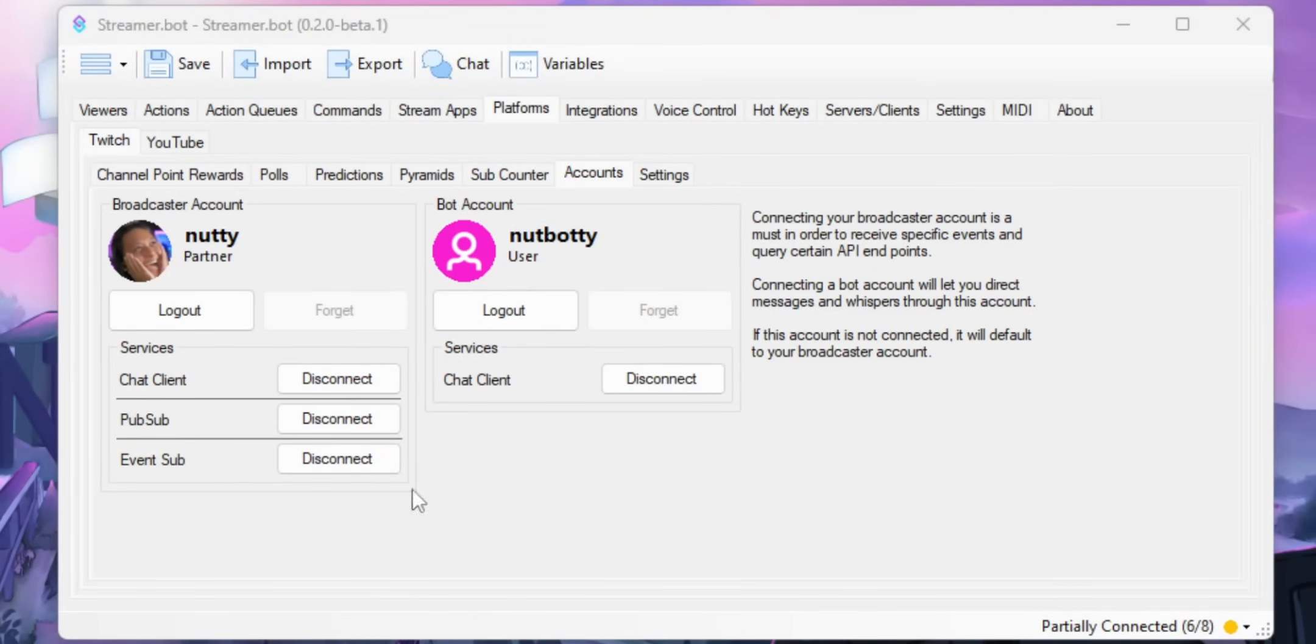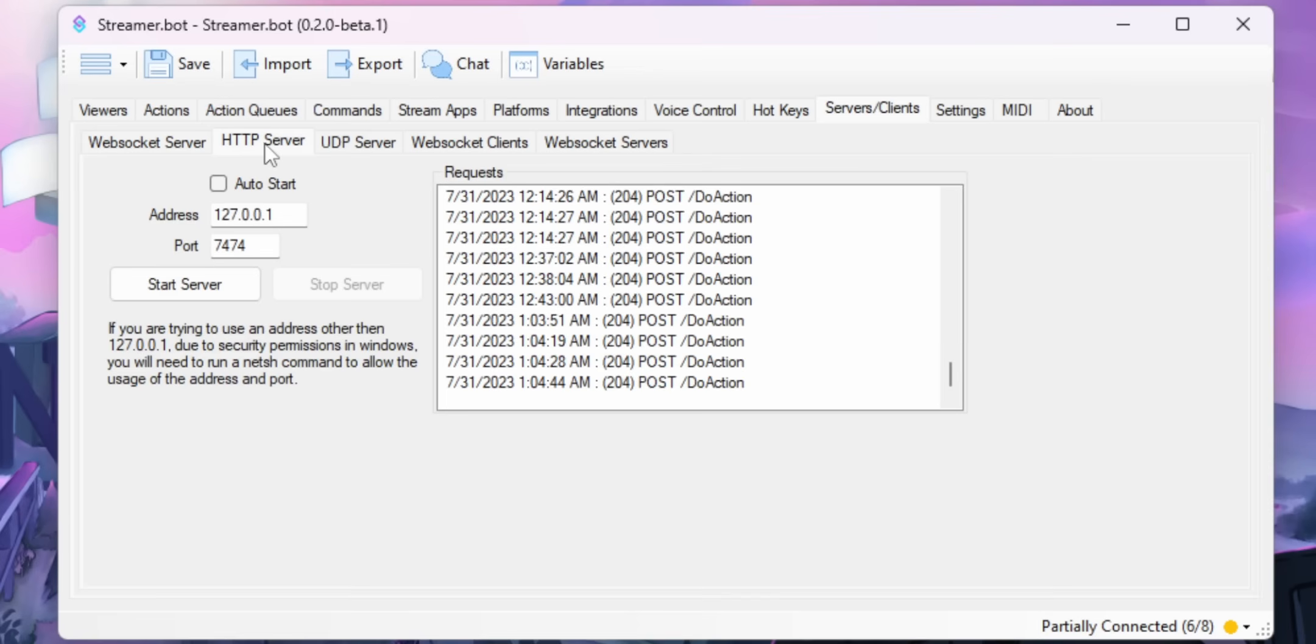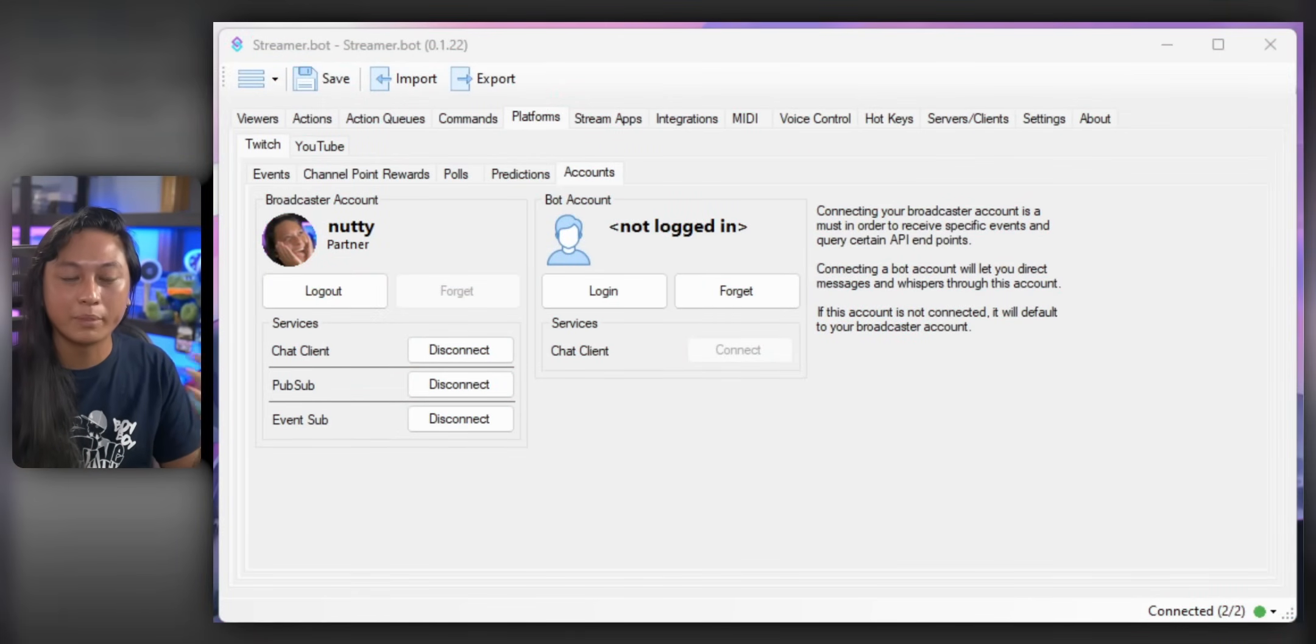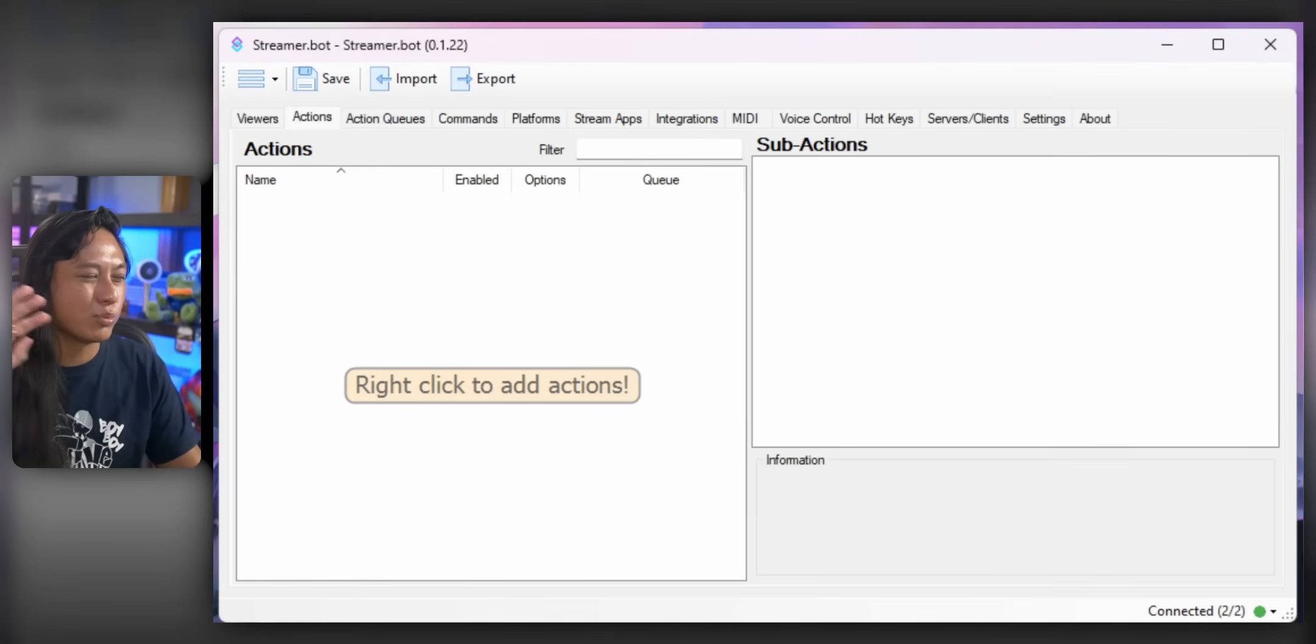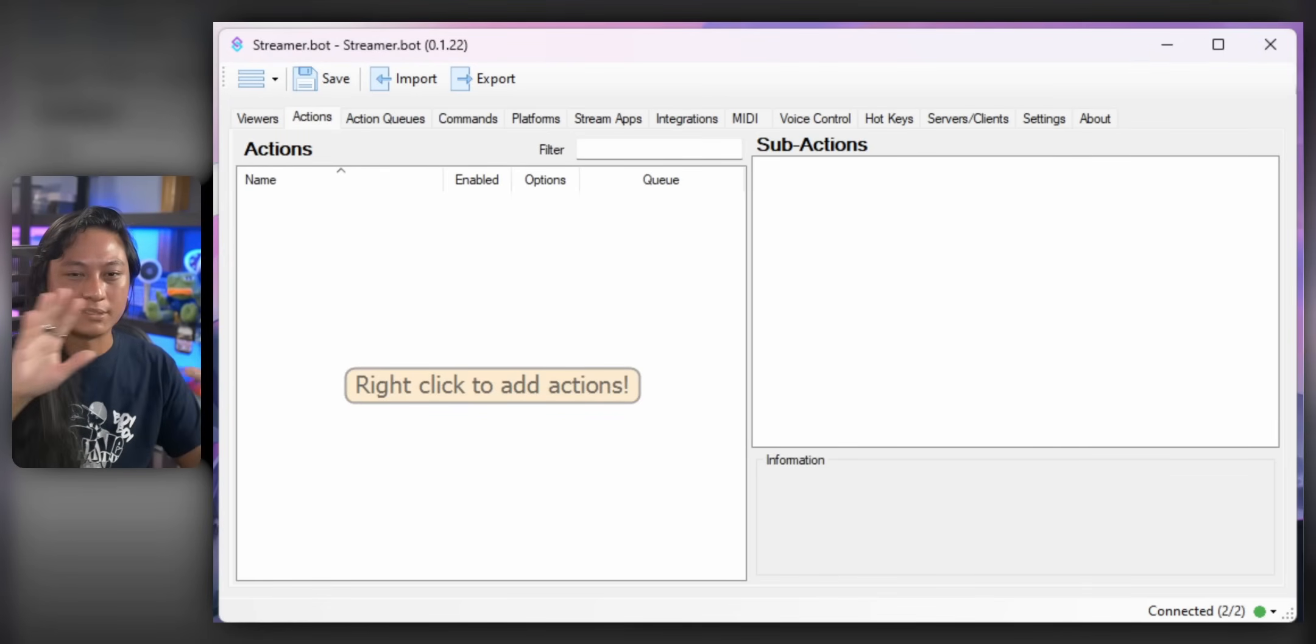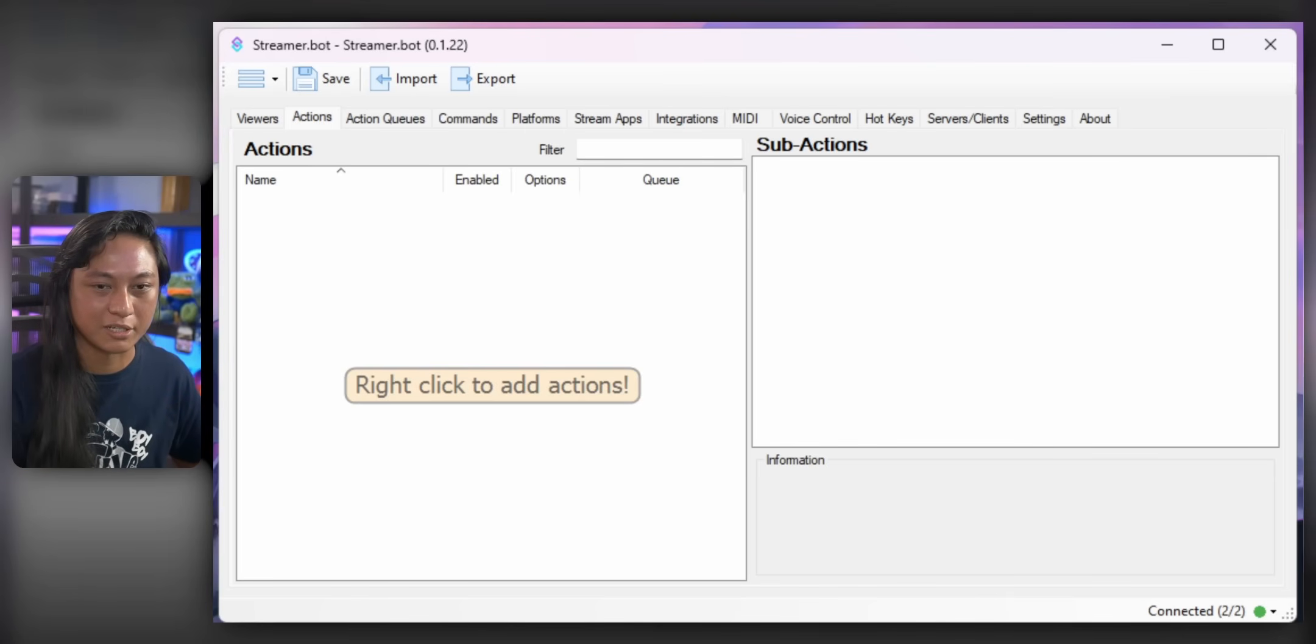One more thing I forgot. You also need to go into the Servers tab into HTTP Server. Turn on Auto Start and click Start Server. You only need to do that the first time you set up StreamerBot. From here on out, you only really care about the Actions tab. You can explore the other tabs as you get more familiar with StreamerBot. But for today, we only care about the Actions tab.